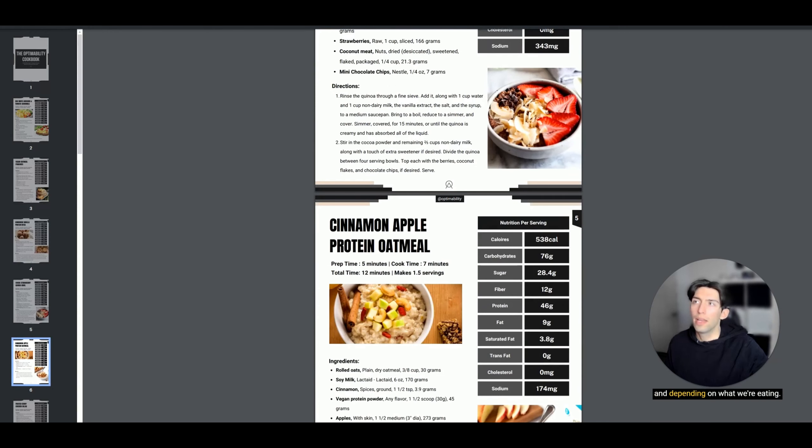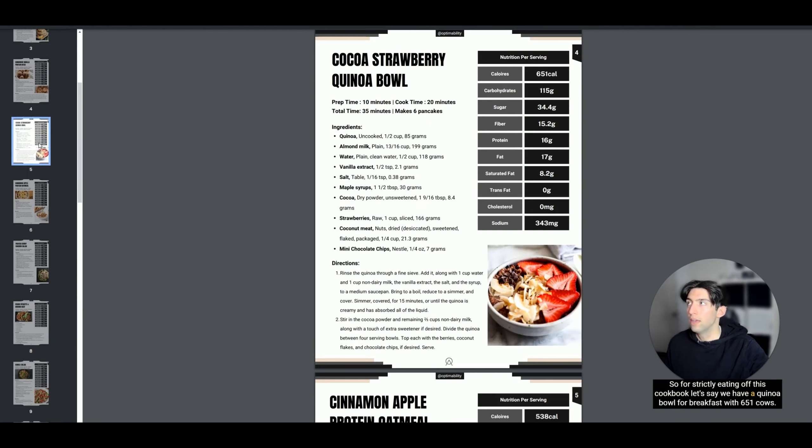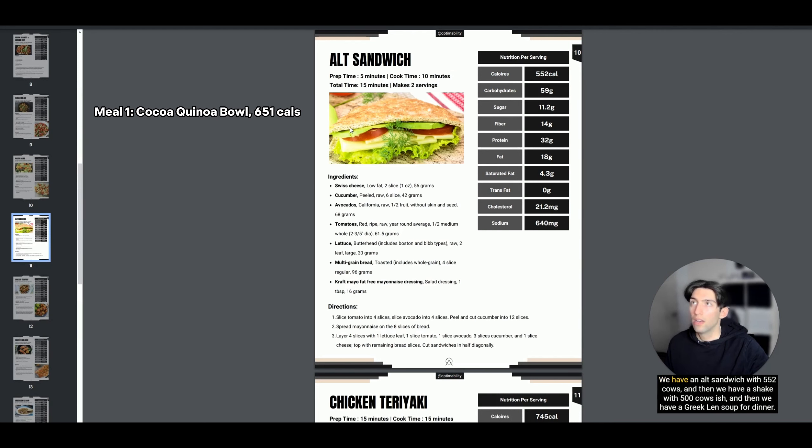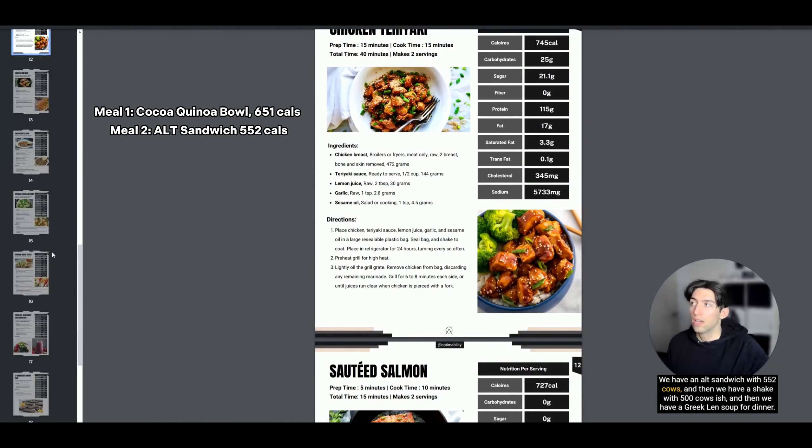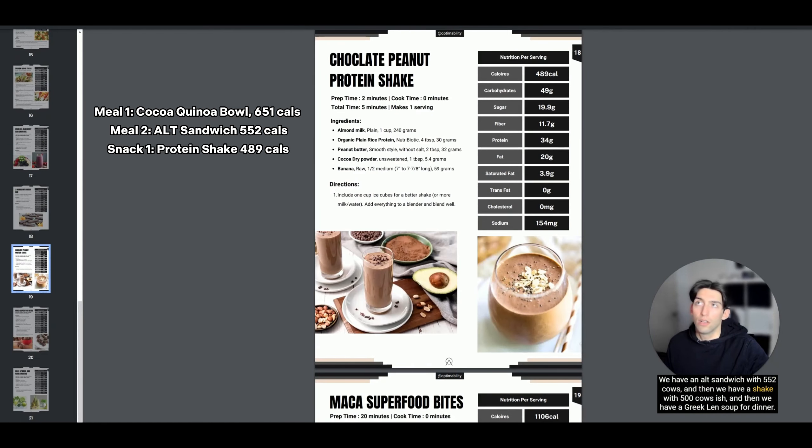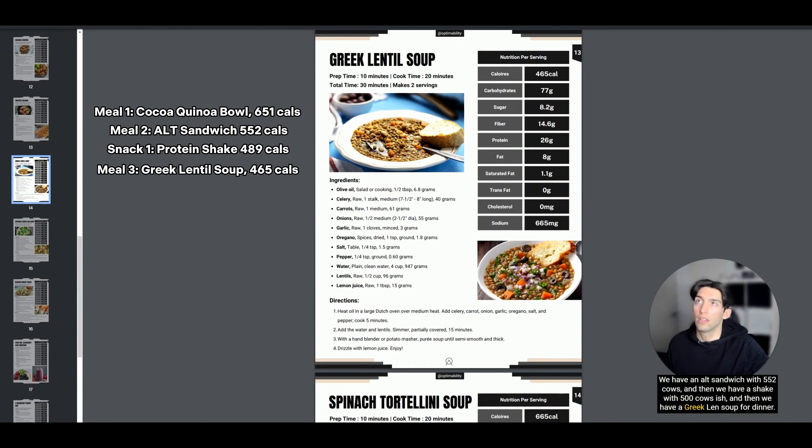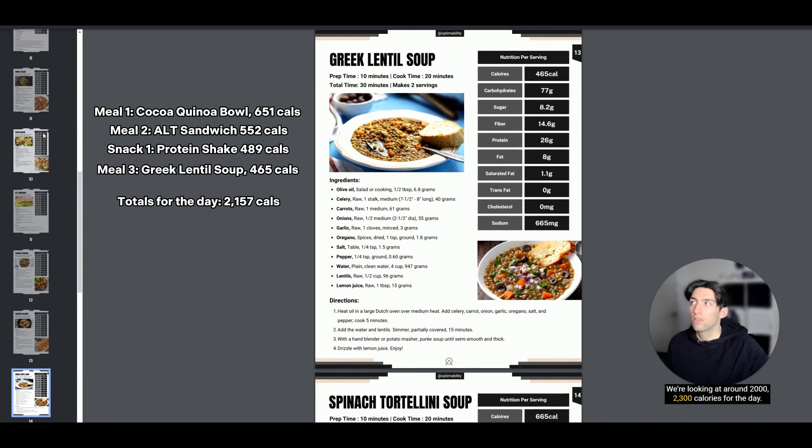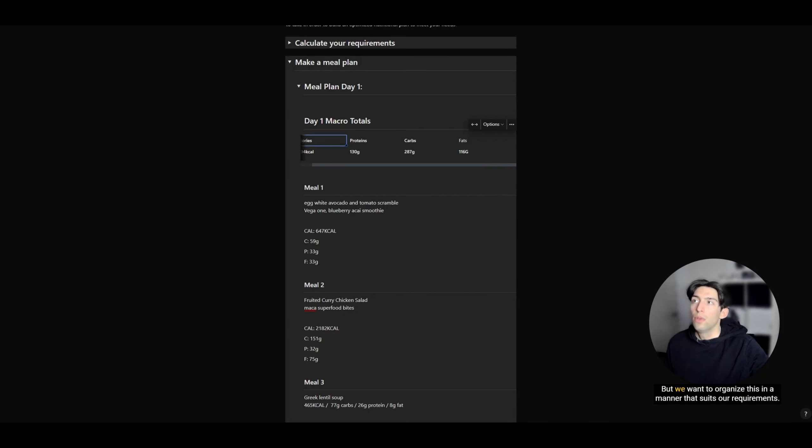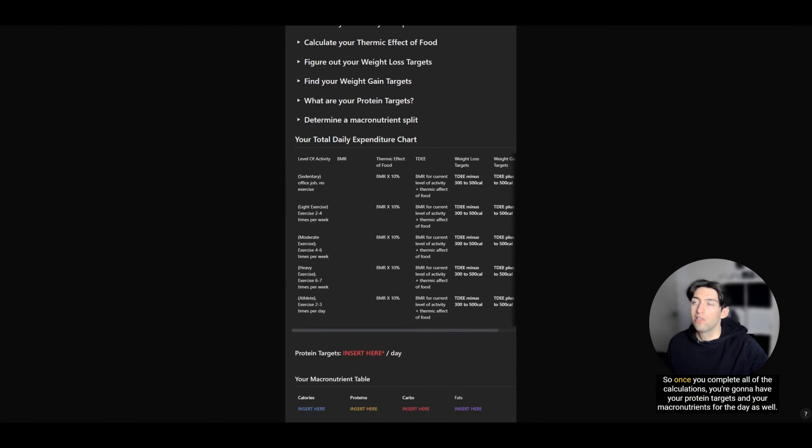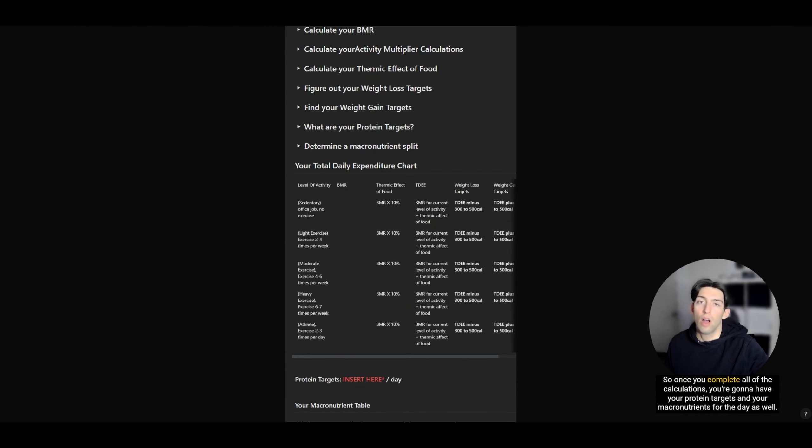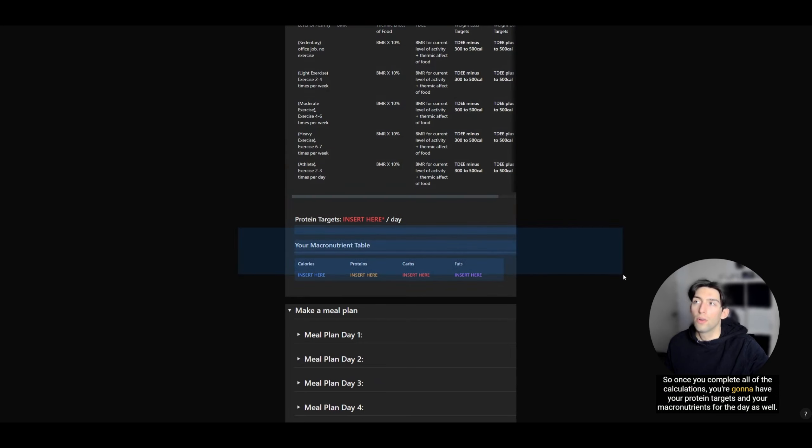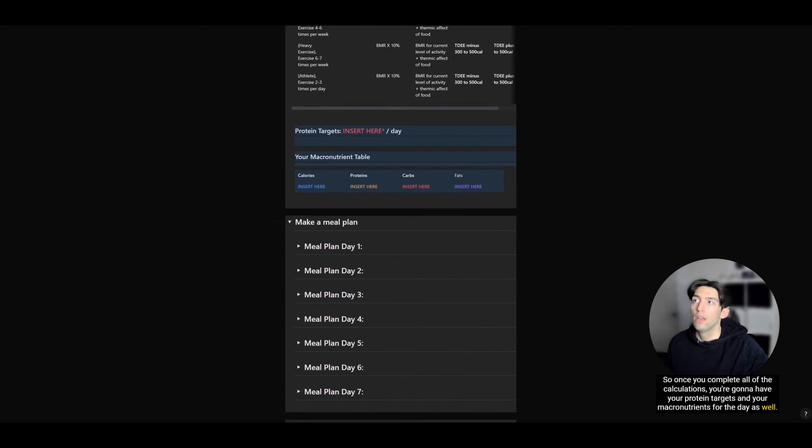Depending on what we're eating, if we're strictly eating off this cookbook, let's say we have a bowl for breakfast with 651 calories, an alt sandwich with 552 calories, a shake with around 500 calories, and Greek lentil soup for dinner, we're looking at around 2,300 calories for the day. You want to organize this in a manner that suits your requirements. Once you complete all the calculations, you're going to have your protein targets and your macronutrients for the day.